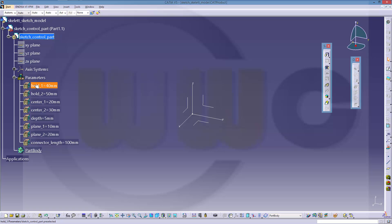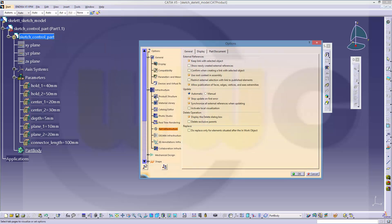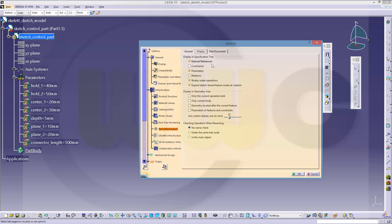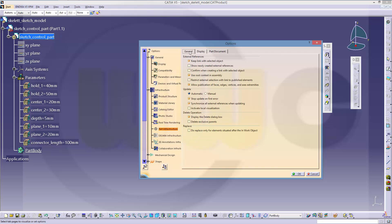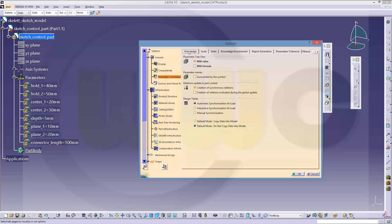If you want to have the names and the parameters and the values you have to go to tools, options, infrastructure, part infrastructure, display, text, references, and parameters. And on the general I have activated keep link with selected object. This is usually deactivated, but I need it for my planes, otherwise it would not work between the parts. And if you want to have the values, you have to go to general parameters and measurements and register knowledge and you activate with value.